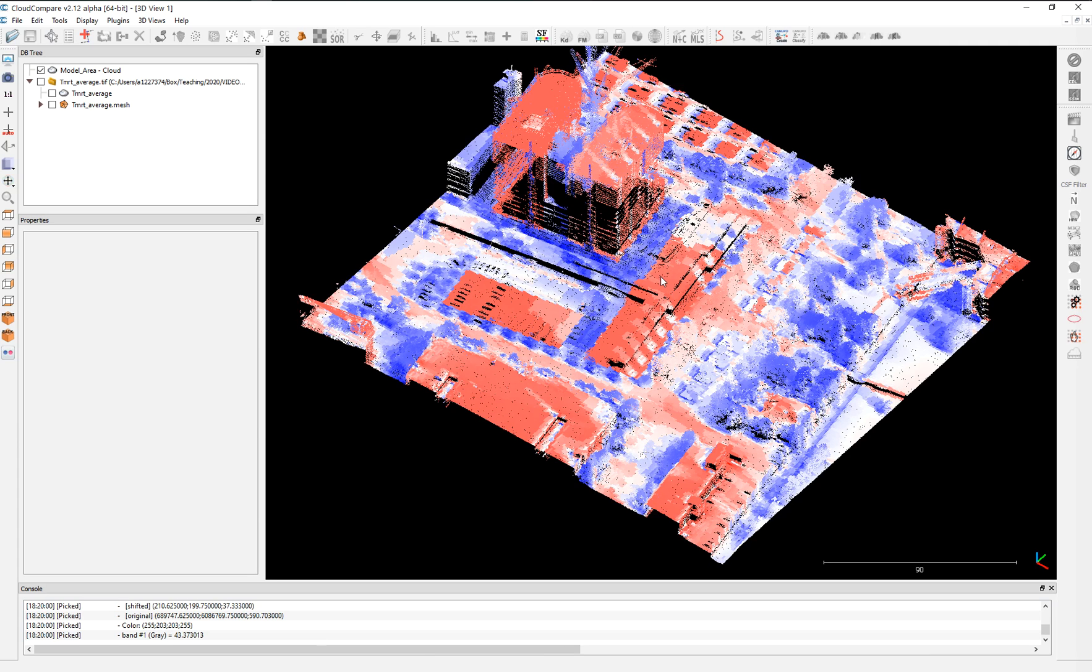And you assign that to the point cloud. This case is mean radiant temperature. You can assign air temperature. You can assign height. You can assign humidity. Or it can be wind speed.